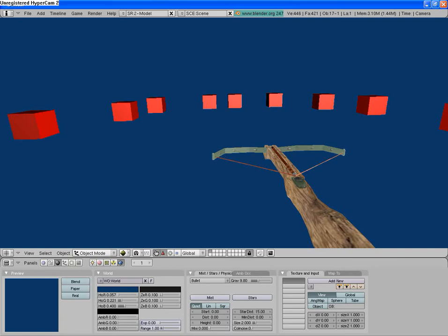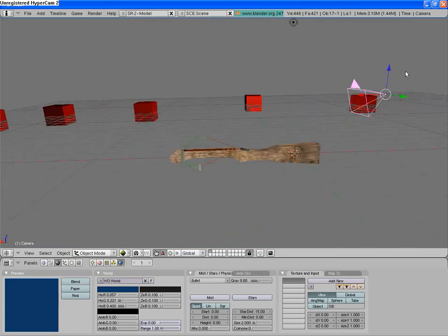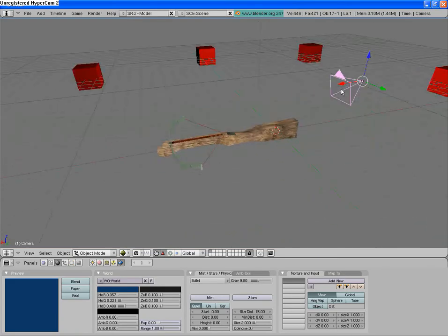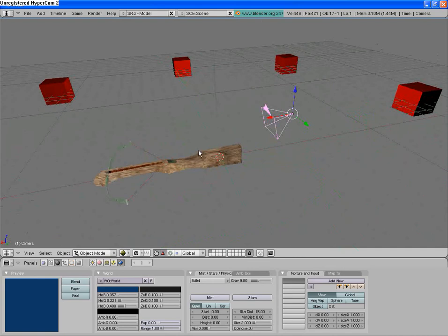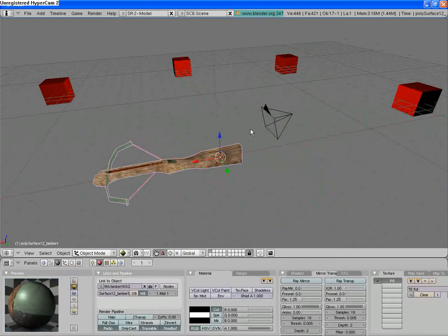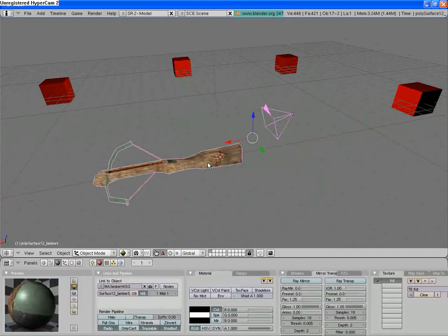So how can we get this camera to track onto the object? Well, it's actually incredibly simple. One of the ways you can do it is just select the object, or the camera first, then the object. Then hit control P.